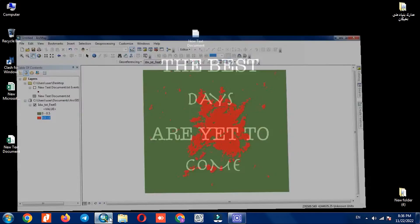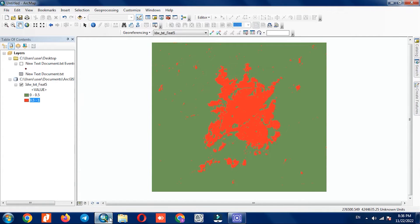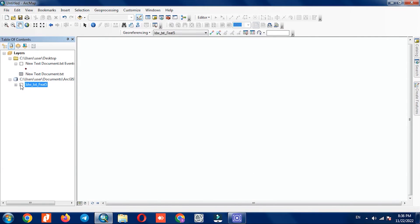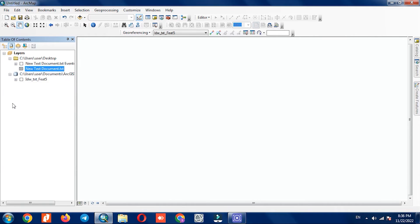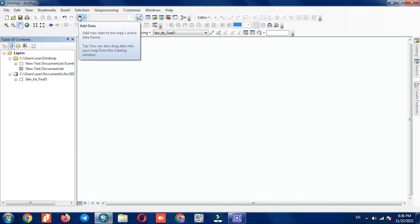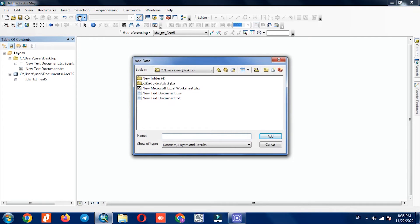We go to the software again. Like the text file, we import the Excel layer using Add Data.